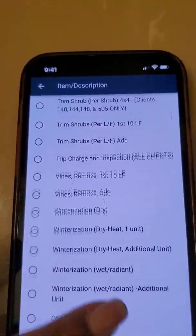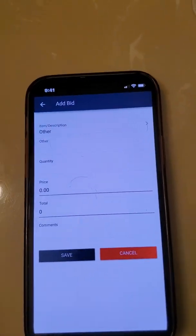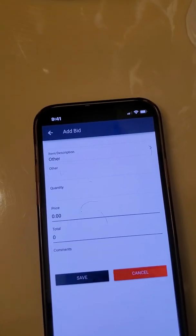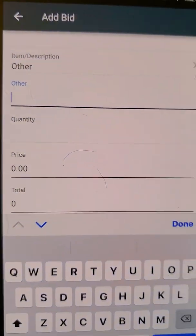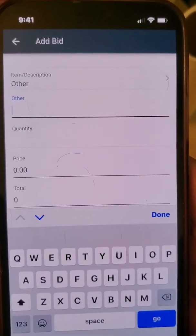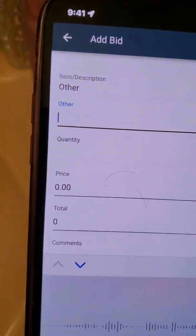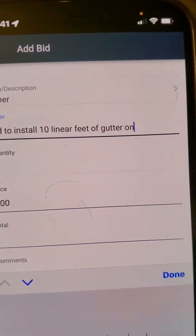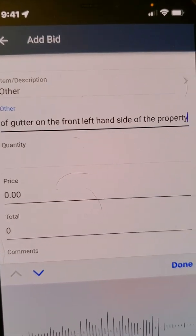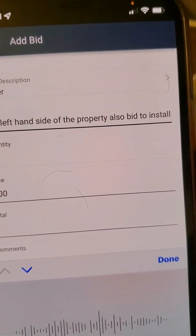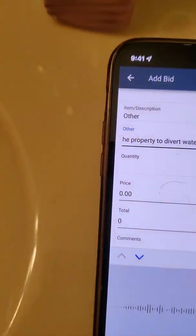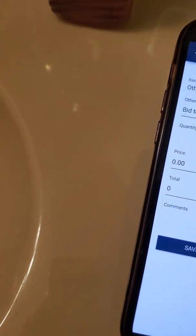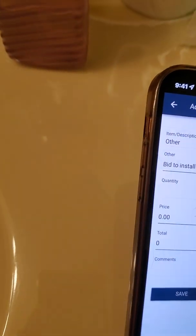I like to freestyle my bids because the magic is in the details. The more detailed your bid is, the more likely it is that we're actually going to get that work. I will speak into my phone and use the voice feature so that I'm working effectively and efficiently. For example: 'Bid to install 10 linear feet of gutter on the front left-hand side of the property. Also bid to install 8 linear feet of downspout extender on the front left-hand side of the property to divert water away from the property.' This is a very detailed bid — telling you everything it needs.